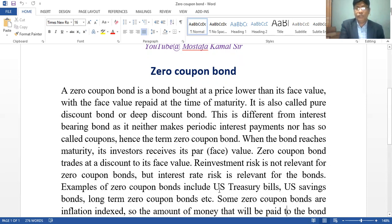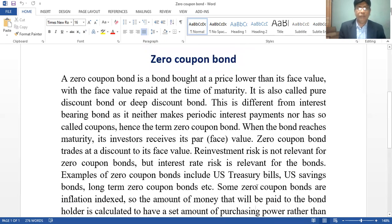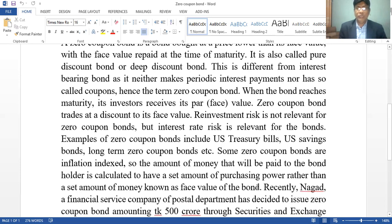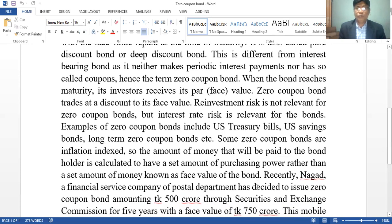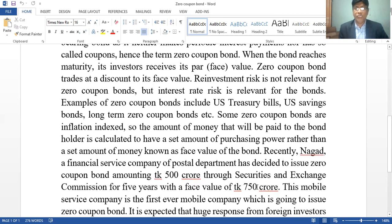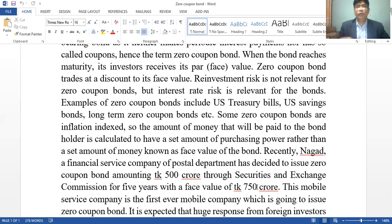Examples of zero-coupon bonds include US Treasury bills, US savings bonds, long-term zero-coupon bonds, etc. Some zero-coupon bonds are inflation indexed, so the amount of money that will be paid to the bond holder is calculated to have a set amount of purchasing power rather than a set amount of money, known as the face value of the bond.